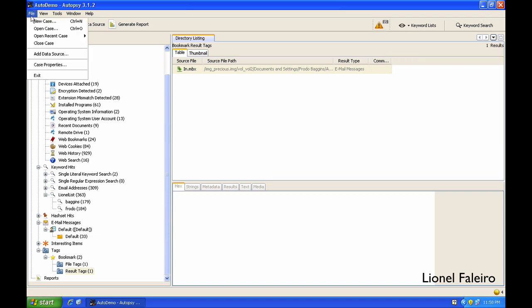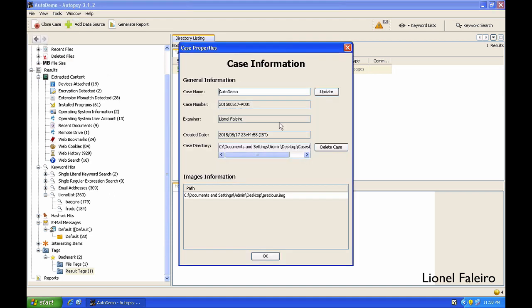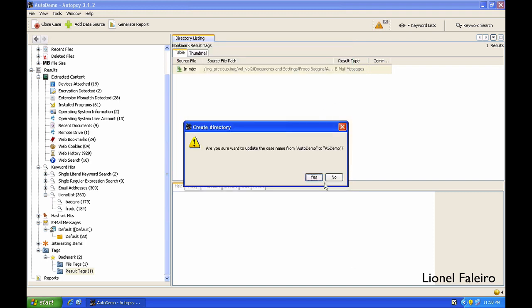If I go to File menu, I can close the case. If I click on Case Properties, I can change the property like I can change the name of the case and update it.